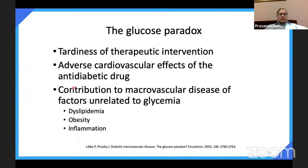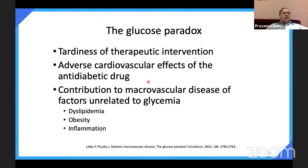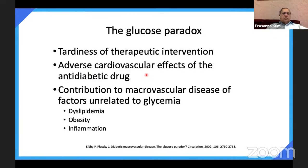The glucose paradox refers to therapeutic inertia — tardiness or hesitancy on the part of patients as well as doctors. Some antidiabetic drugs, like rosiglitazone, were banned because they caused heart failure. Factors unrelated to glycemia that contribute to macrovascular disease include cholesterol, obesity, and inflammation. Inertia can be from the physician or the patient — when told to increase dose or start insulin, patients may refuse. This therapeutic inertia exists from both the physician and the patient sides.